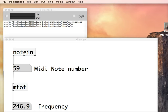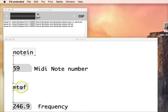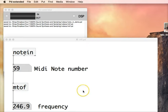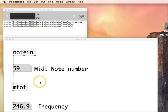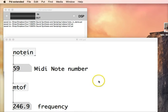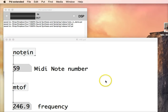This video looks at the MIDI MTOF object in PureData and what this object is used to do is to convert a MIDI note number. So when a MIDI message is sent it will be a note number which will be a number between 0 and 127 dependent upon the key that you've pressed on your keyboard.